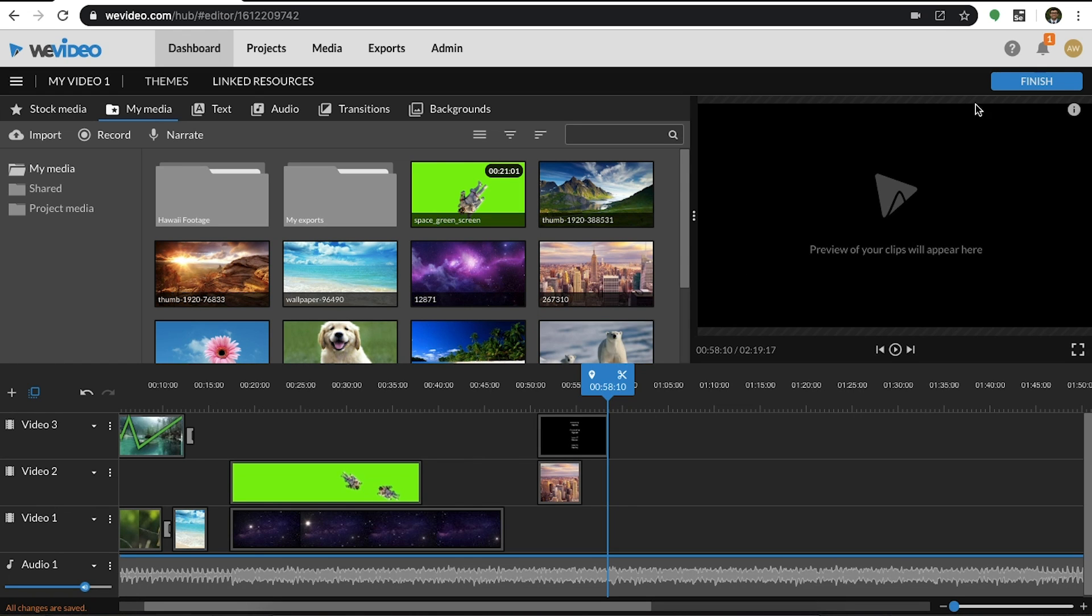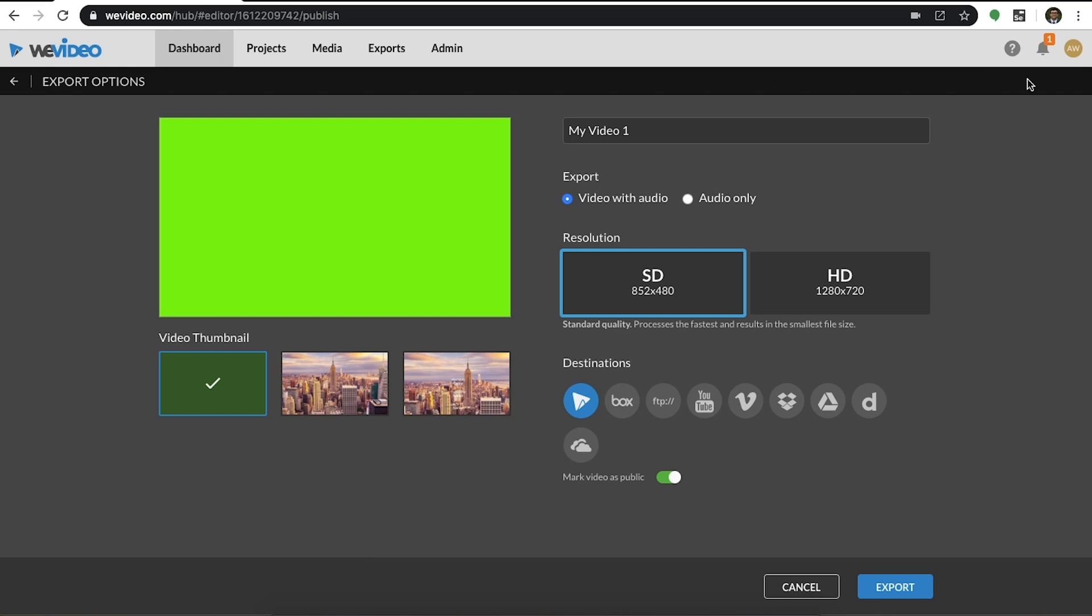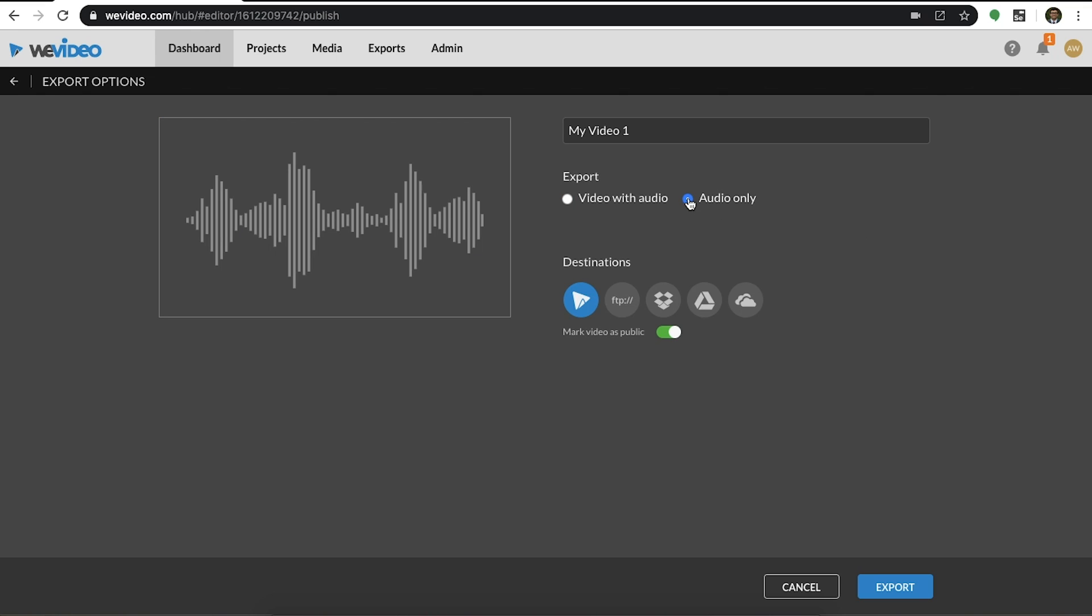When you're done with your video and ready to publish it, select Finish and set the title of your export. Here you'll be able to select the resolution, choose an export destination, and modify the privacy of the video. One cool secret is that if you select audio only, you can convert any video into a podcast. When you're ready to export, simply select export and you're good to go.